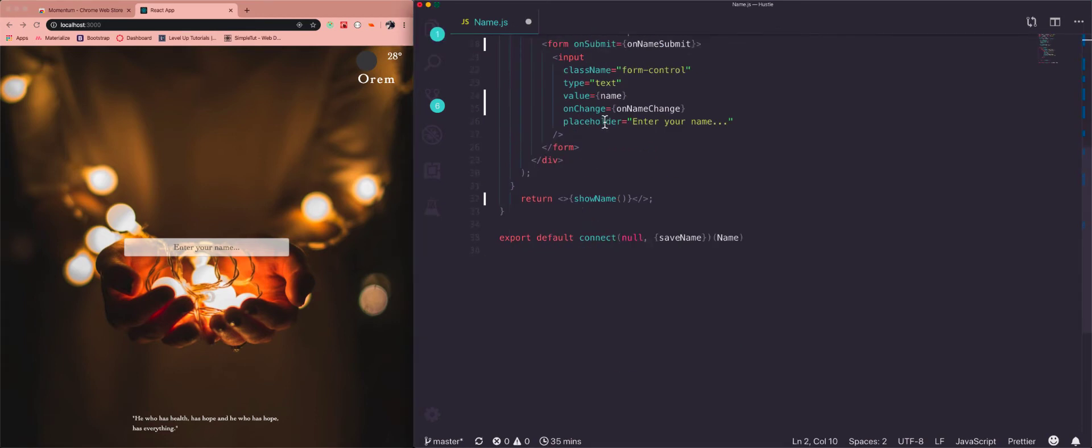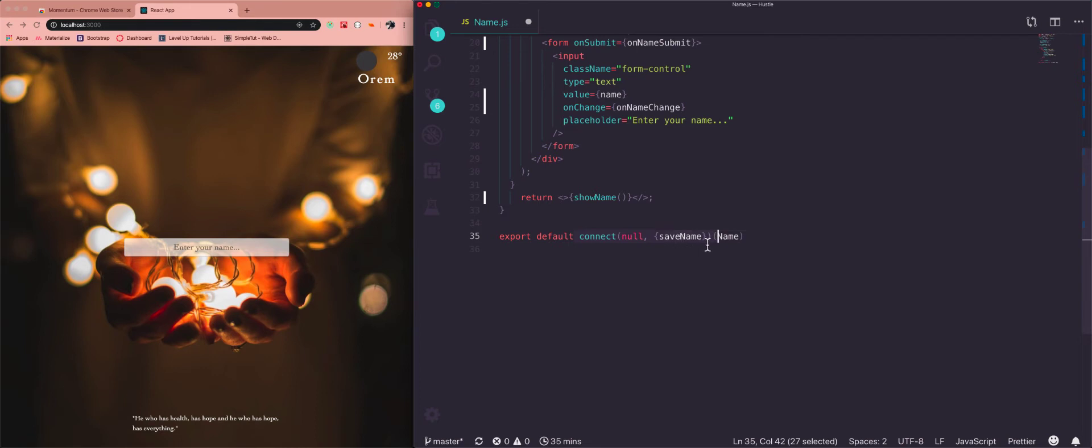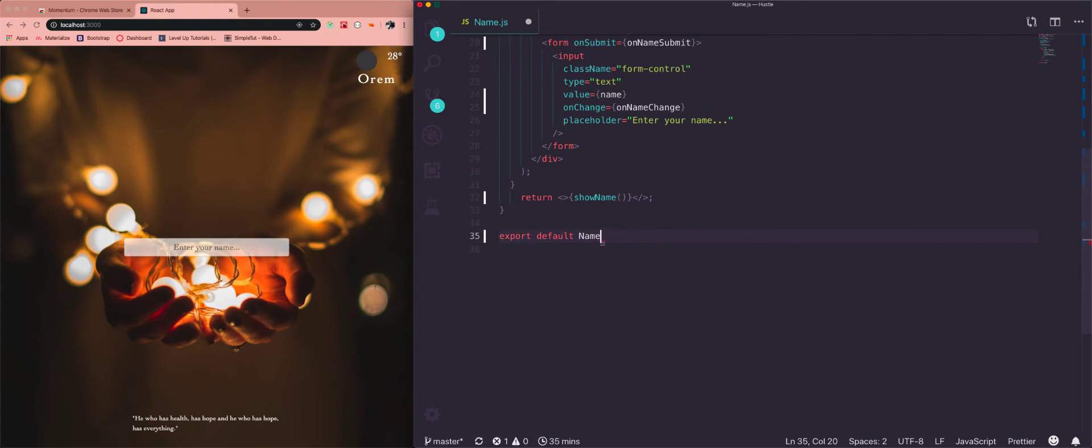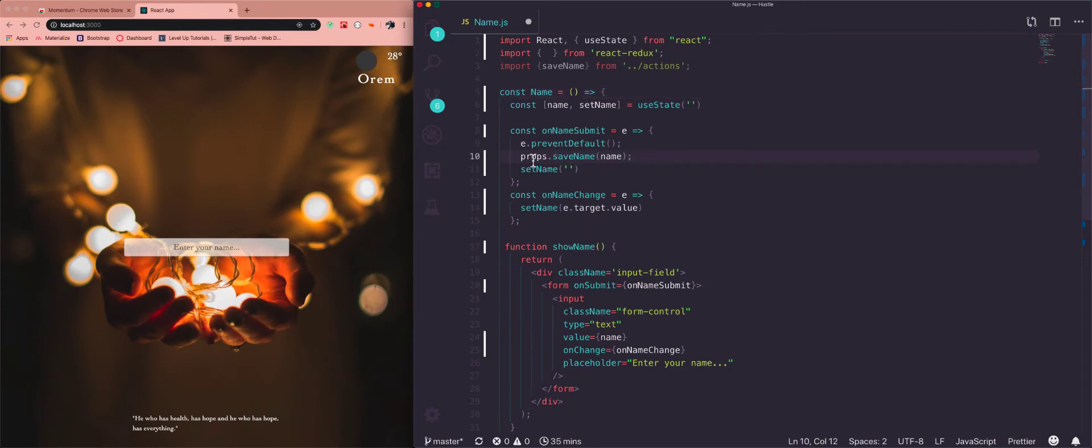So let's just get rid of that and we will get rid of all of this. So what connect does, it injects saveName, that action which is a function, in our name component as a prop. So we're not going to be using it as props anymore. So really I think that's the only place I'm using it so I can even get rid of just props.